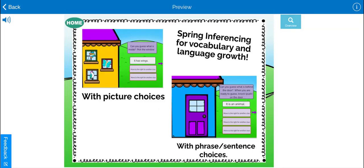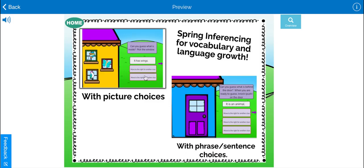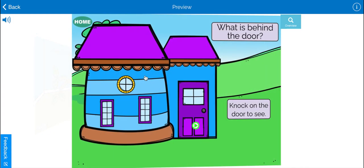Let's take a look at spring inferencing for vocabulary and language growth. There are two levels. The first one has picture choices.